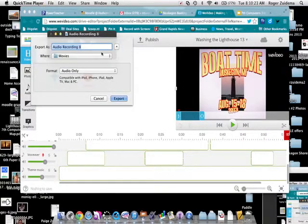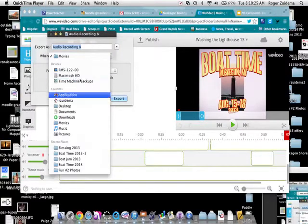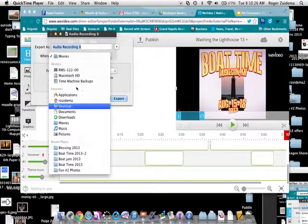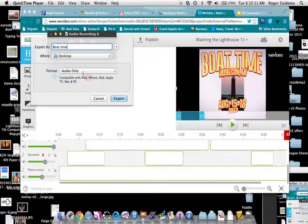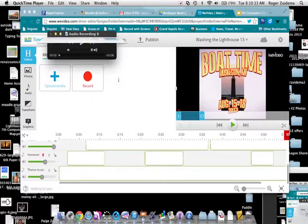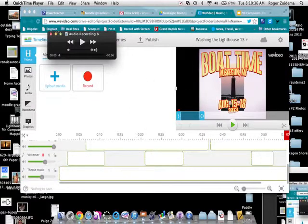And I'm just going to save it on my desktop. And I'm going to say Boat Time. And I'm going to export it there. Okay, and it quickly exported it.